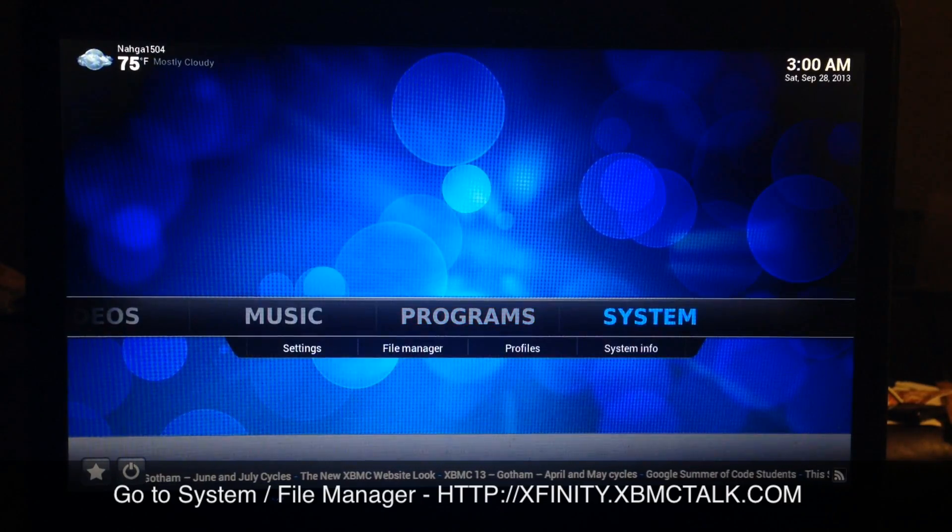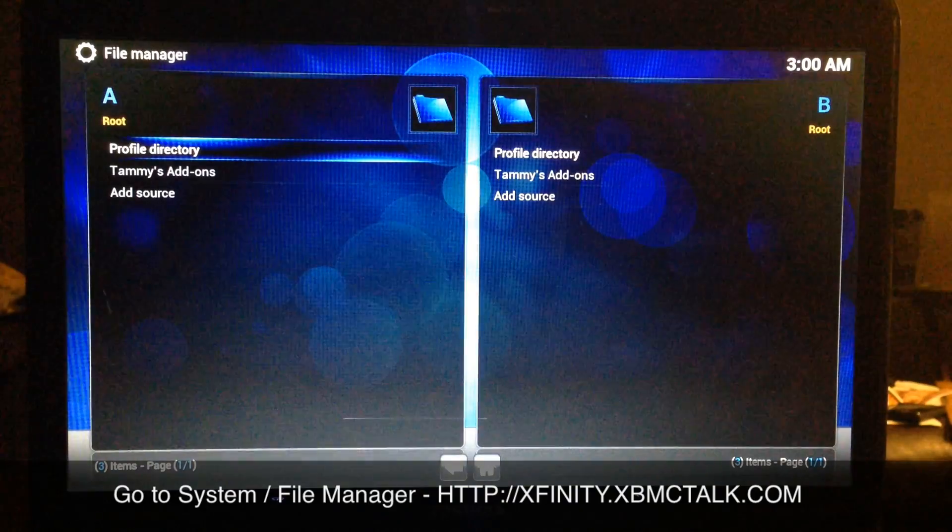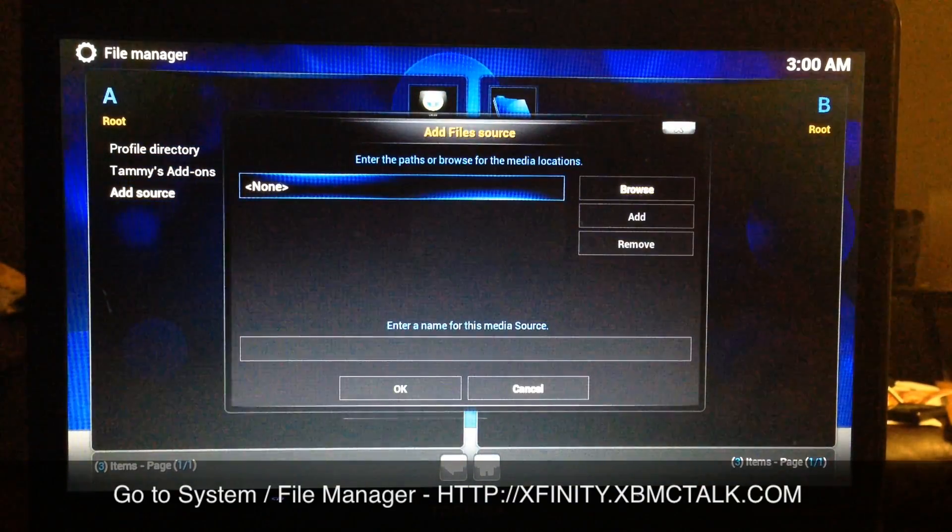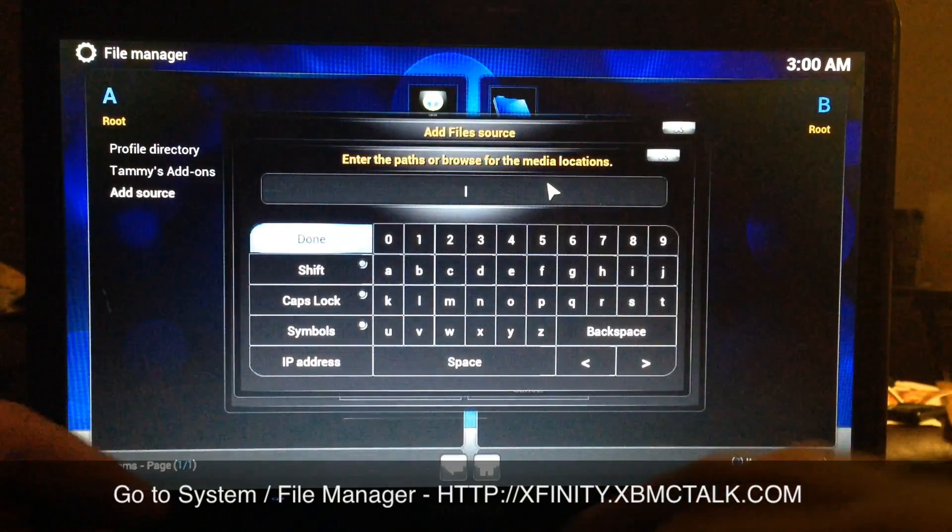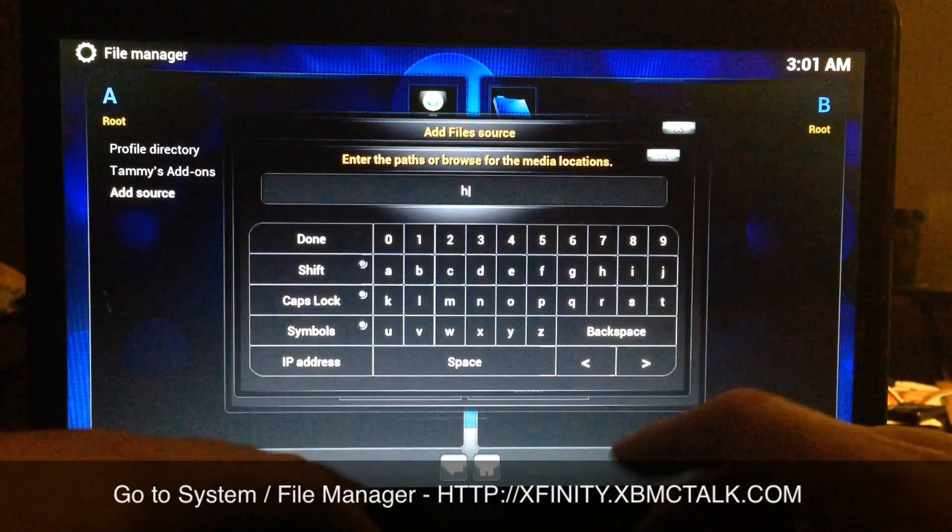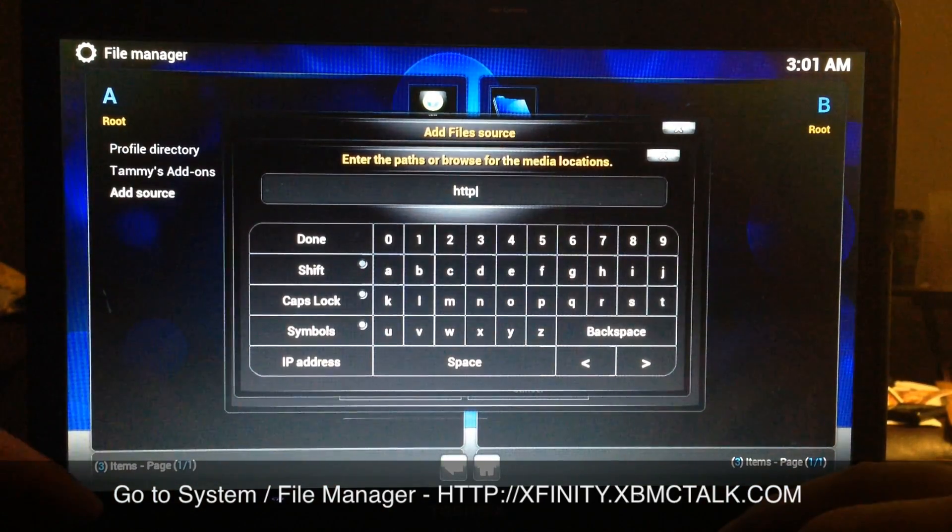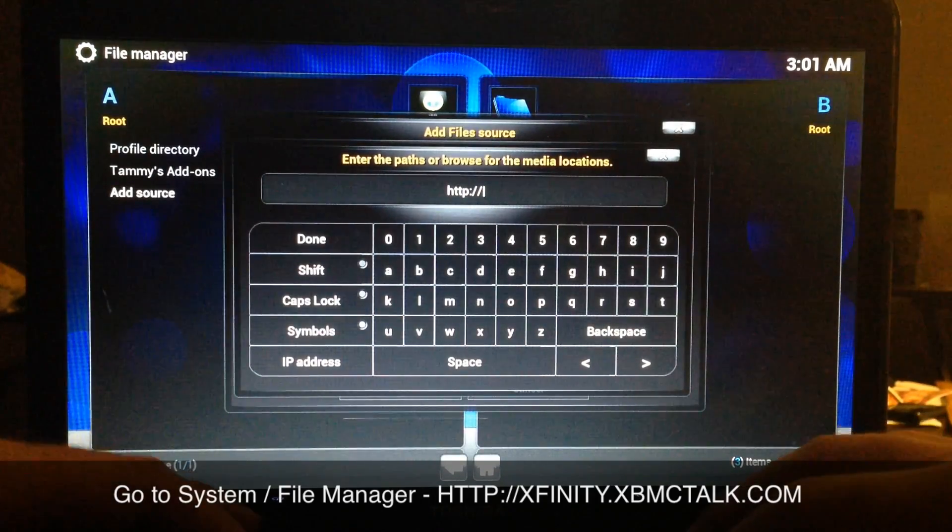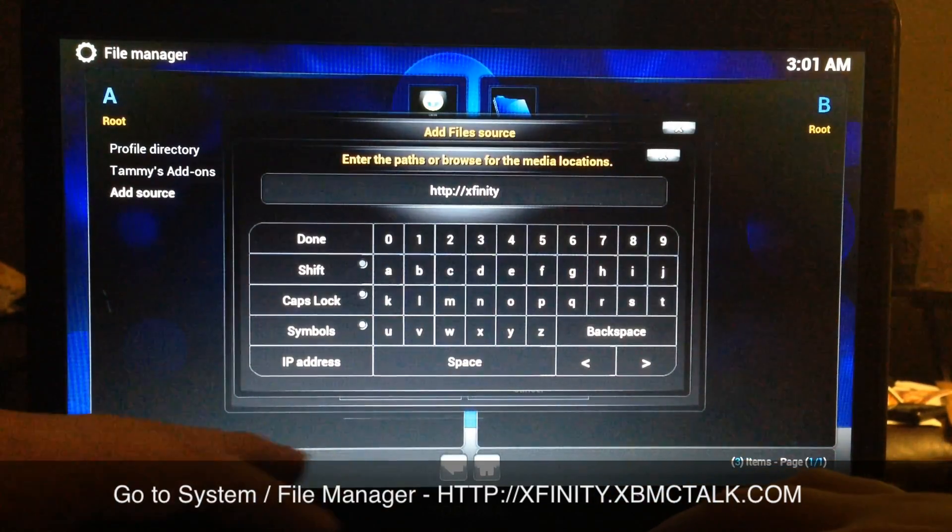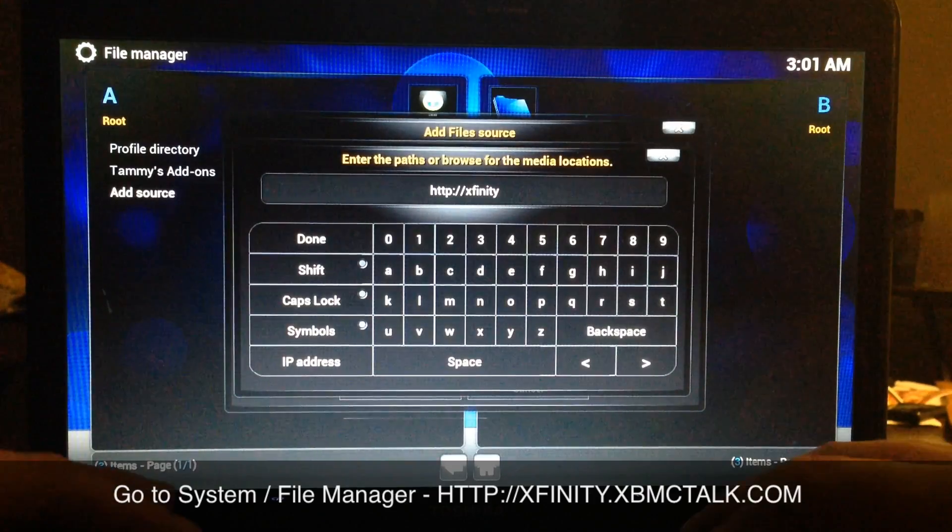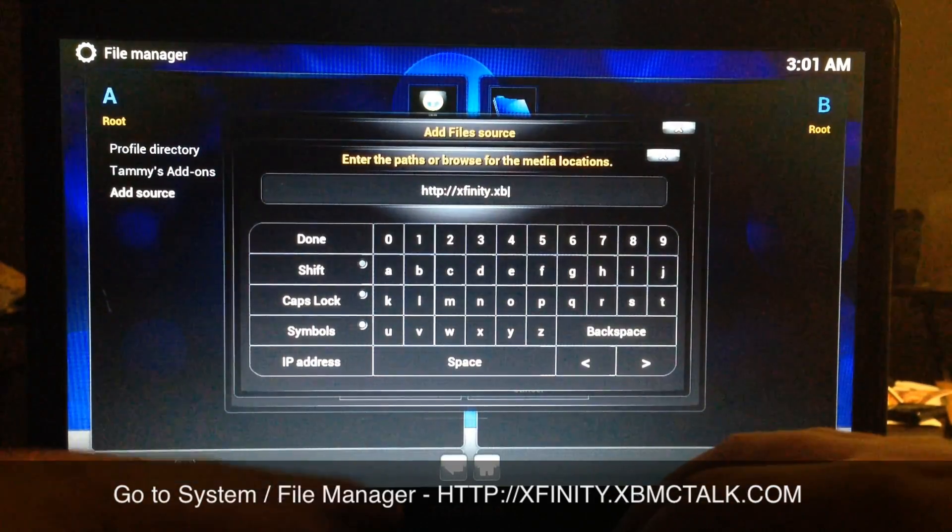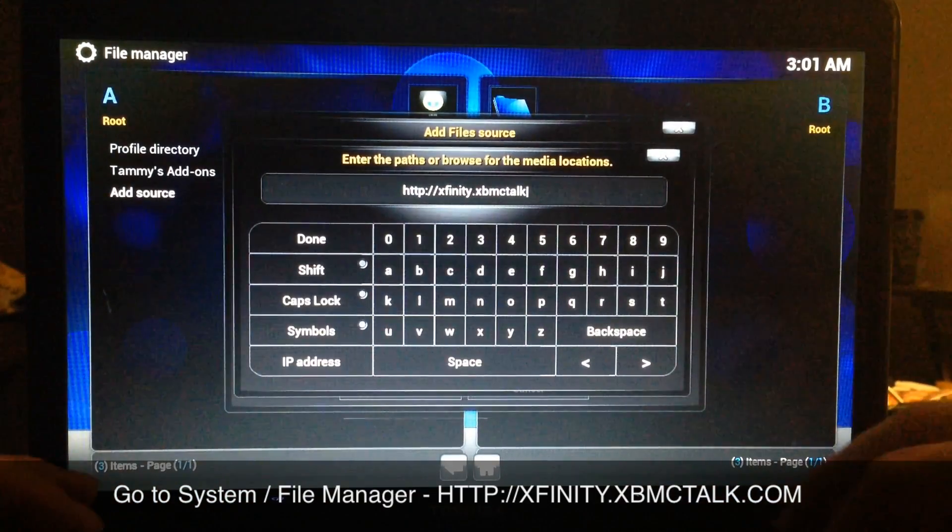Fusion. You just go to System, File Manager. You want to go down on the left here to Add Source, select that one, and then in this blank you want to type HTTP://XFINITY.XBMCTALK.COM.